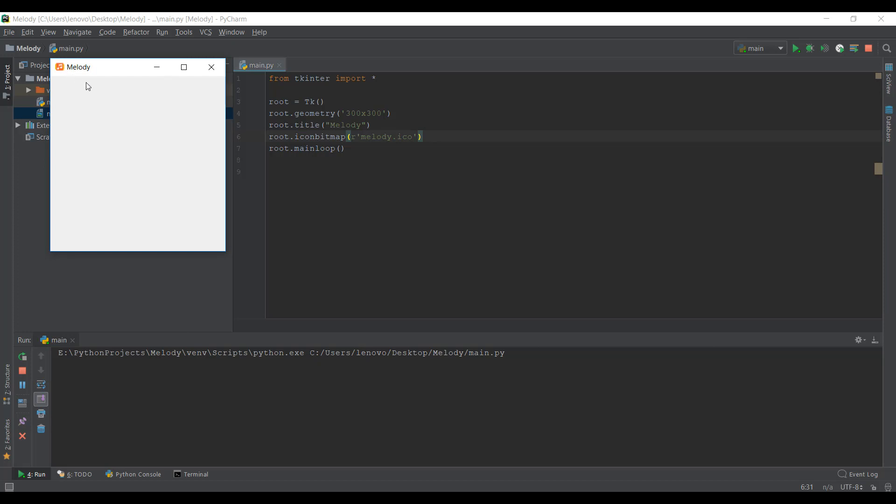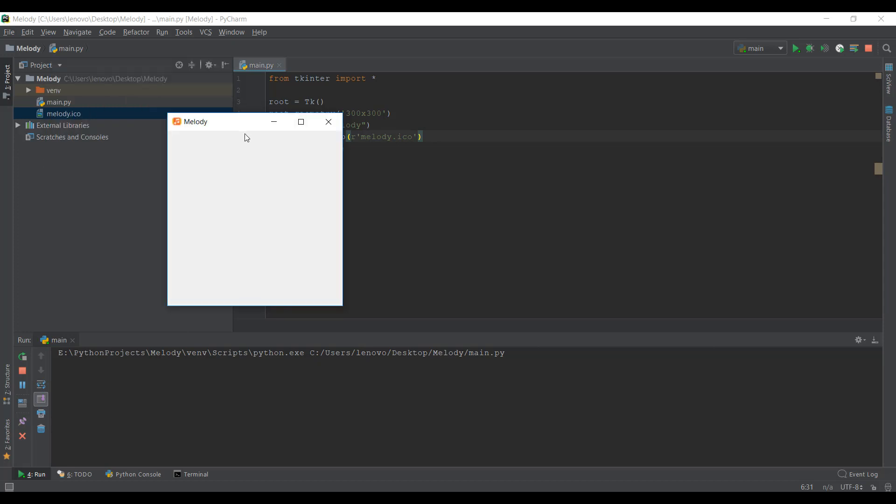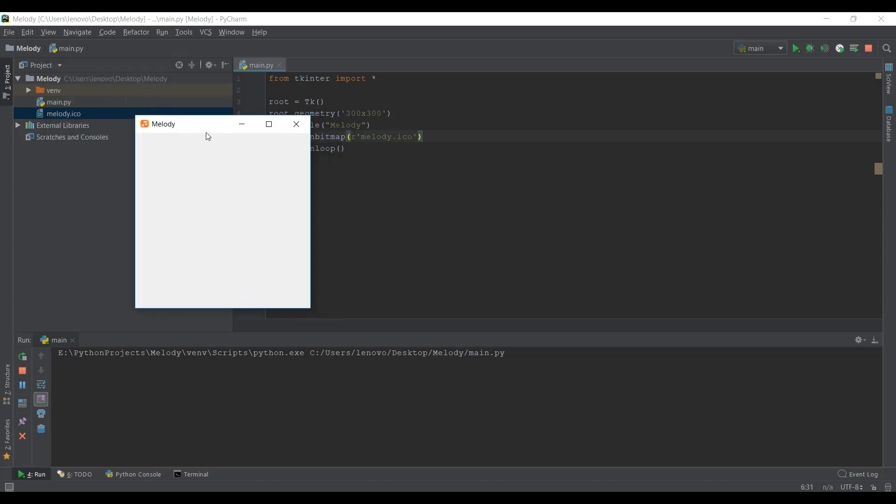But we need to start adding stuff inside the Tkinter window to make it better, you know. Right now nobody can use it, we can just look at it. So what we are going to do is just add some text over here and maybe add some images in this video. So yeah, that's the plan.